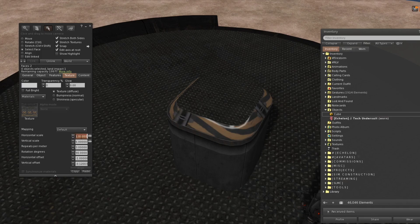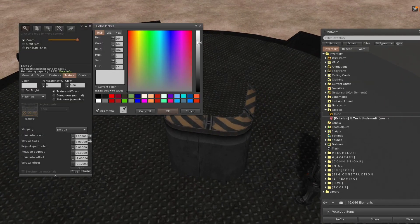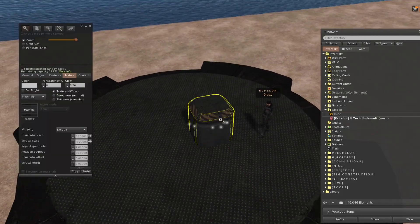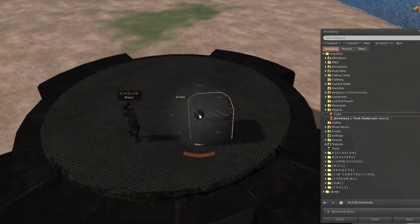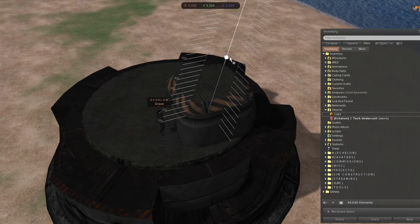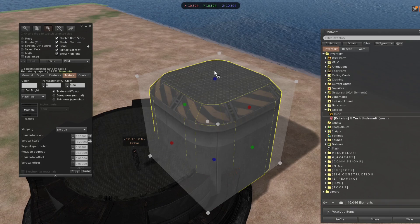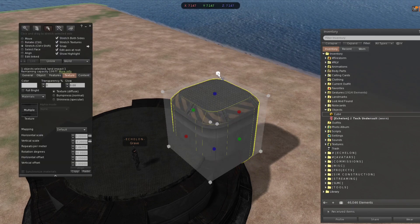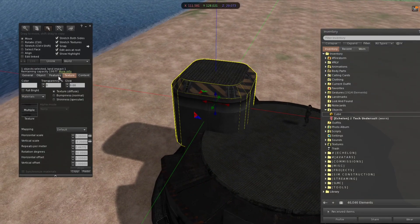Just kind of playing around with some ideas you could use. Bada bing bada boom — got an interesting shape that you can add to your builds. And up until right about there it stays one land impact, so it's pretty nice.